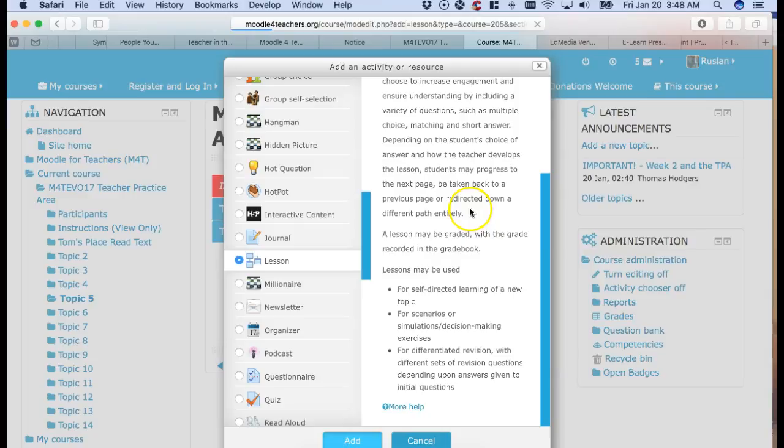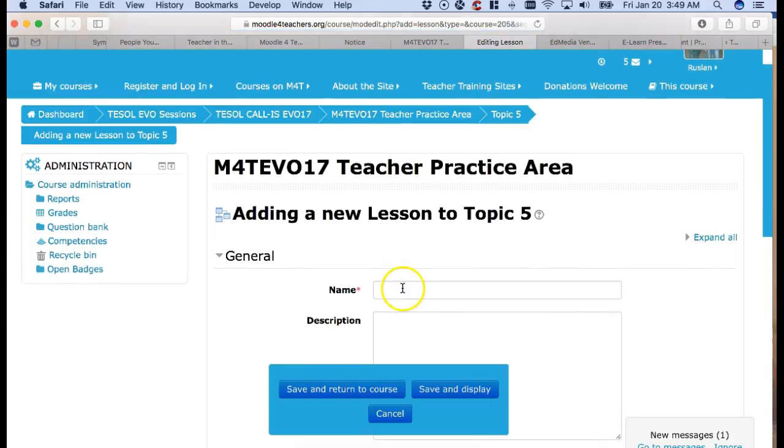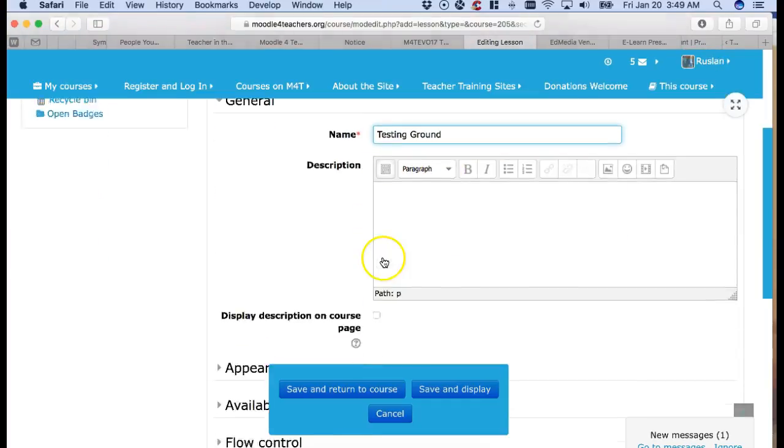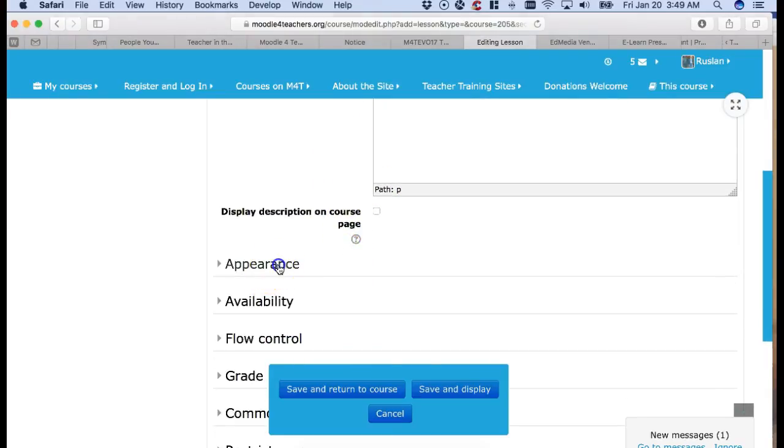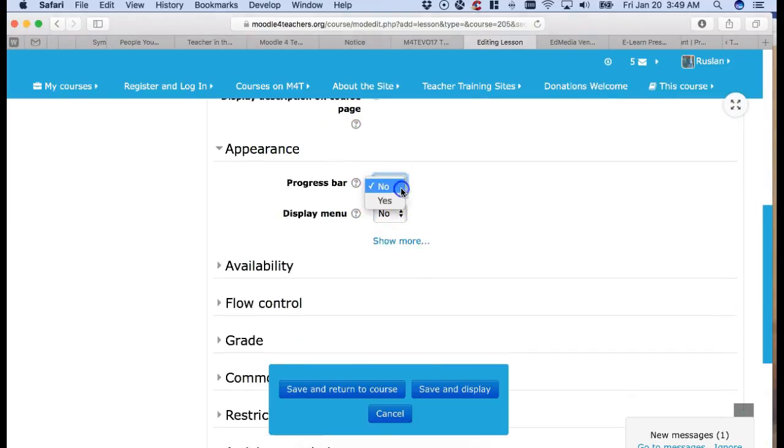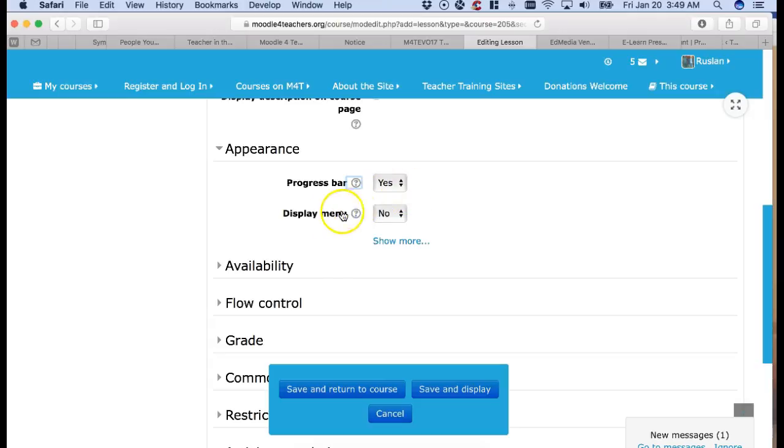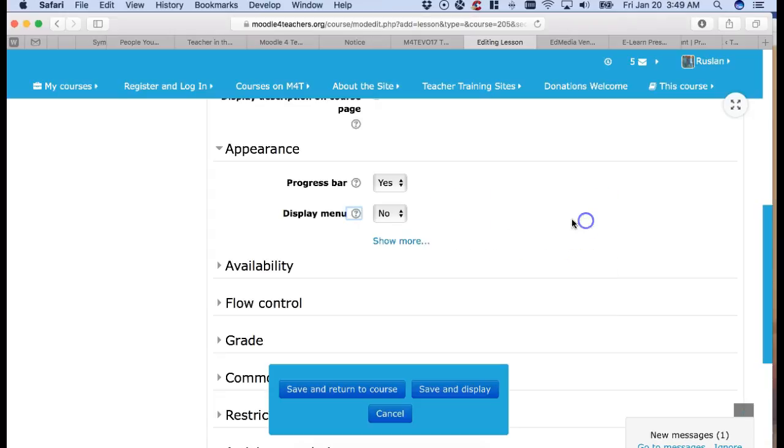I want to choose this but I want to add content. Of course you want to add content because that's what this is about. It's about adding content. The question is how and this is how. You add the name so I'm going to call this testing ground. Description I'm not going to add because it's not required and then I'm going to go to appearance and see what's here. Progress bar, yes of course display. If I'm not sure what it is, I go to the question mark and it says if enabled the bar is displayed at the bottom of the lesson page showing approximate percentage of completion. Display menu. Let's see what that is. If enabled the menu allowing users to navigate through the list of pages. Sounds good. Why not? So let's turn it on.